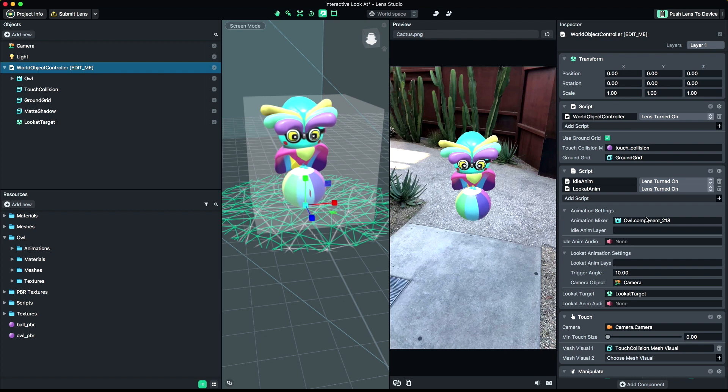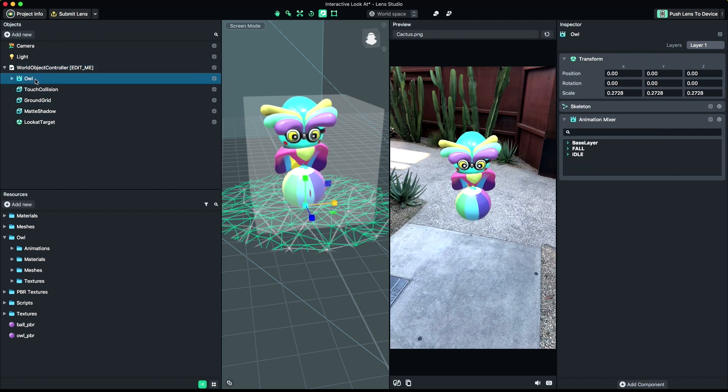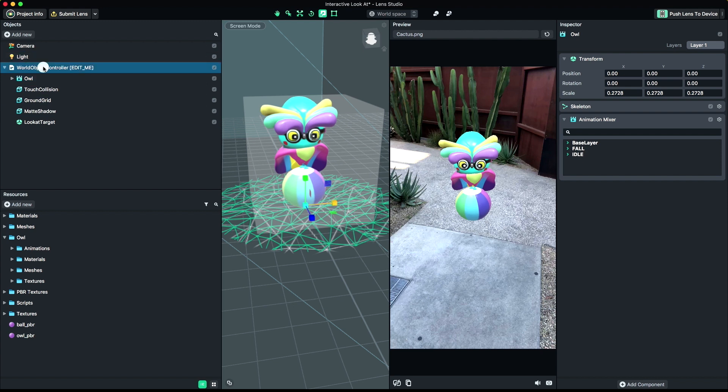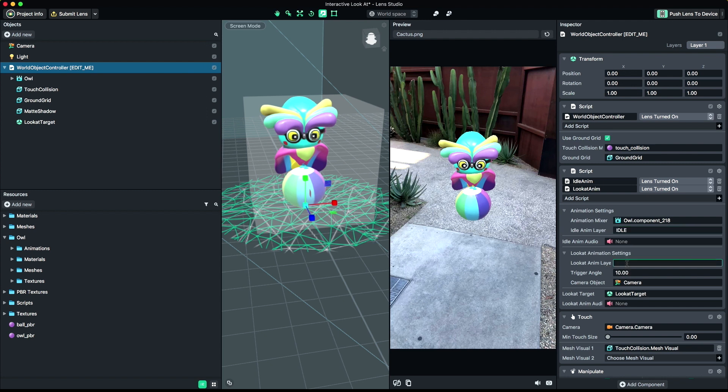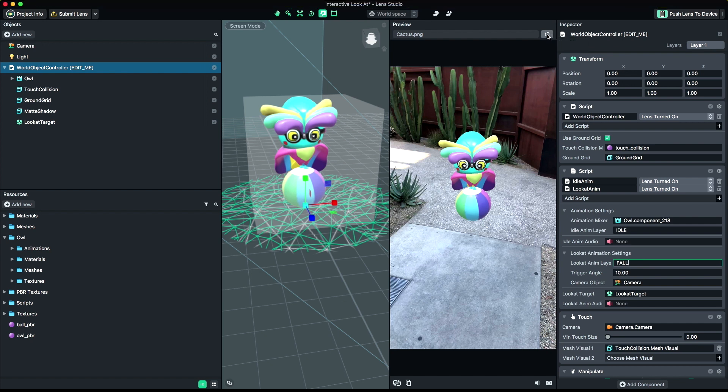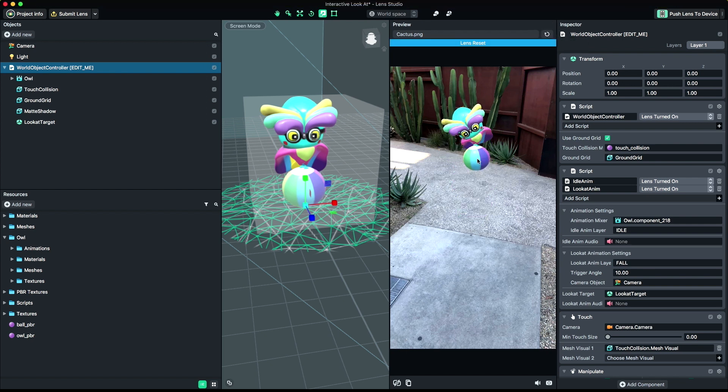Next, we'll enter our animations. The names of animations can be found by selecting the object with the Animation Mixer component on it in the Objects panel. We'll enter the name of our Idle animation first in the field labeled Idle AnimLayer. Then under Look at Animation Settings, we'll enter our Look at Anim in the field labeled Look At AnimLayer. Hit the Restart button in the Preview panel to apply your changes.